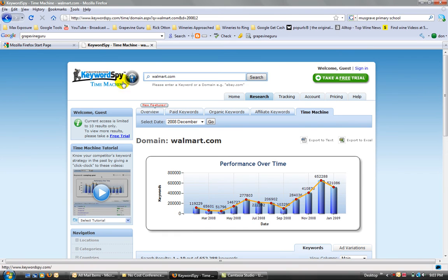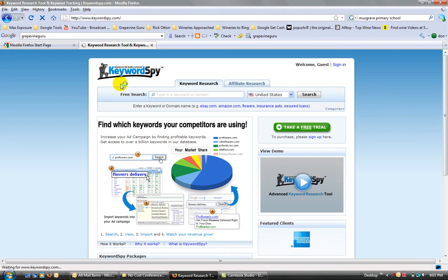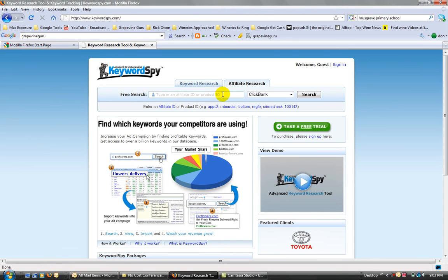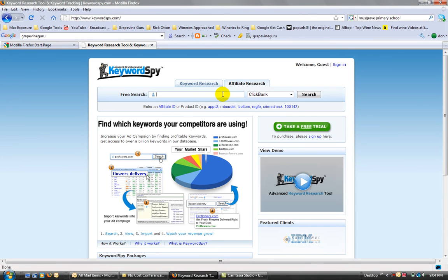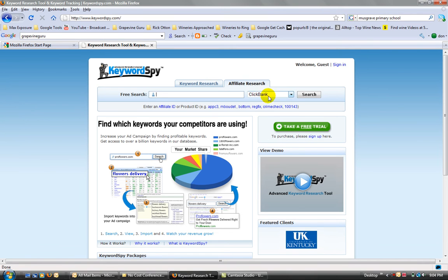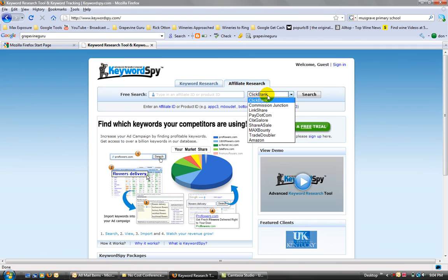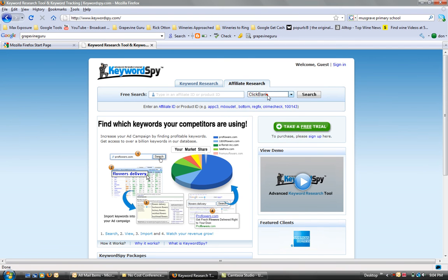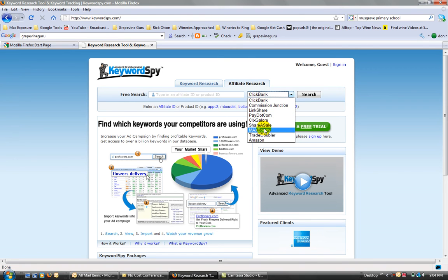So if we go back to the homepage and we click up here on Affiliate Research, what we want to do here is copy what someone else is doing, because they're obviously having success at it if they're the top affiliates. So I use the Clickbank product. I think that there's enough there. And to tell you the truth, I haven't really looked at all these others, but there's obviously other ones there.